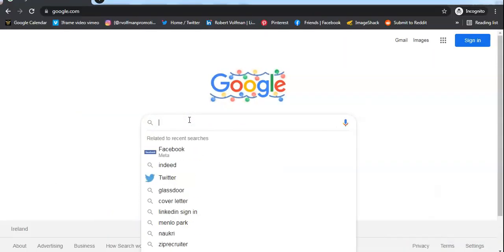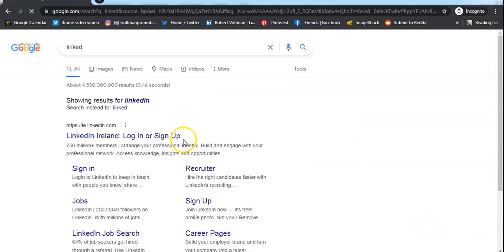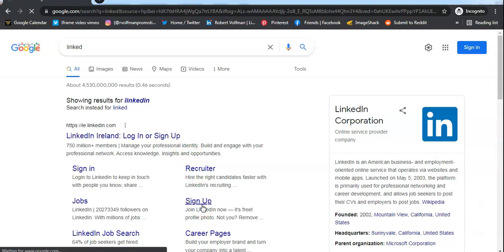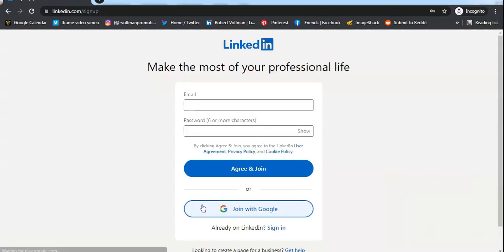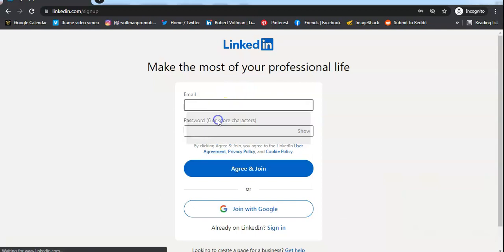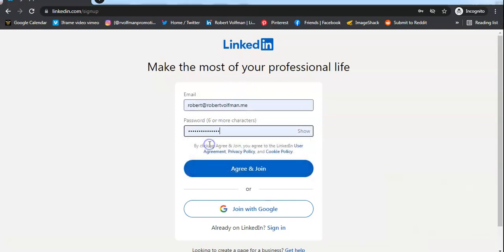What you need to do is open your browser, search for google.com, and once you're on Google, search for LinkedIn. Once you're on LinkedIn, all you need to do is sign up. It will be straightforward—it will take you to give an email and password.